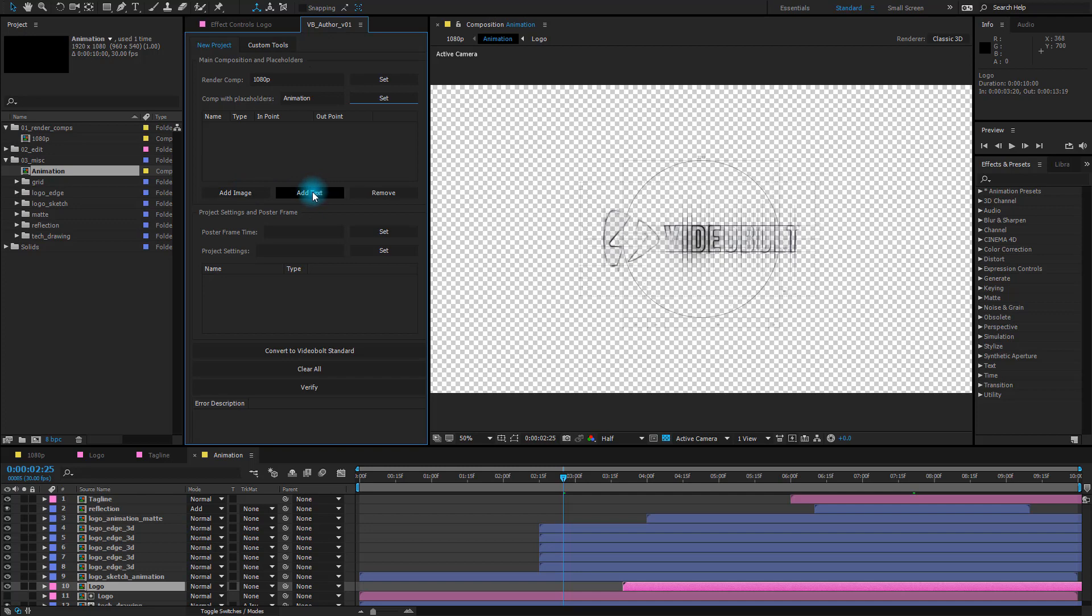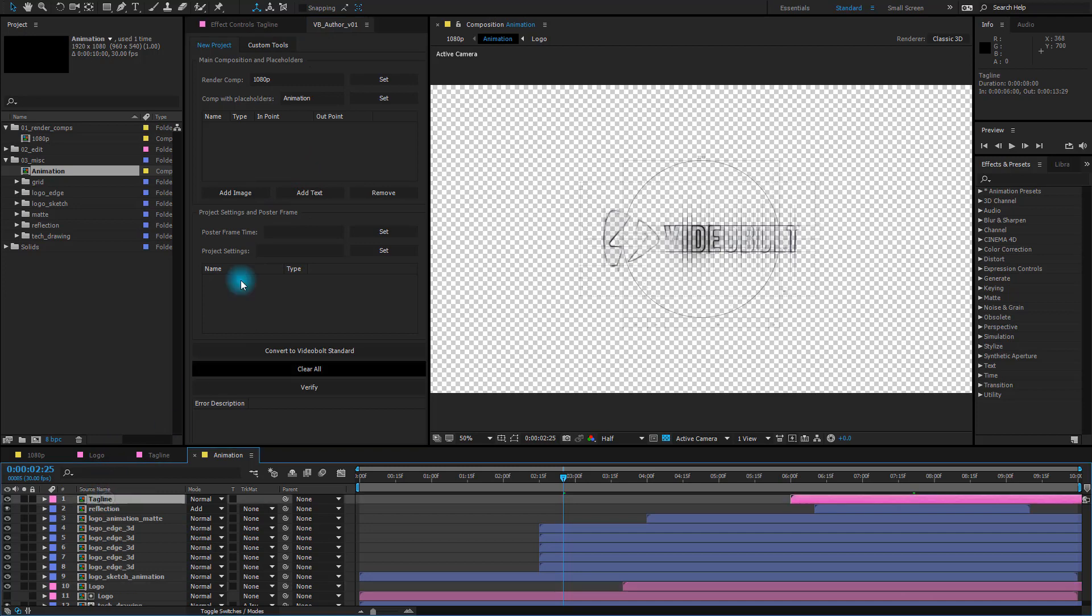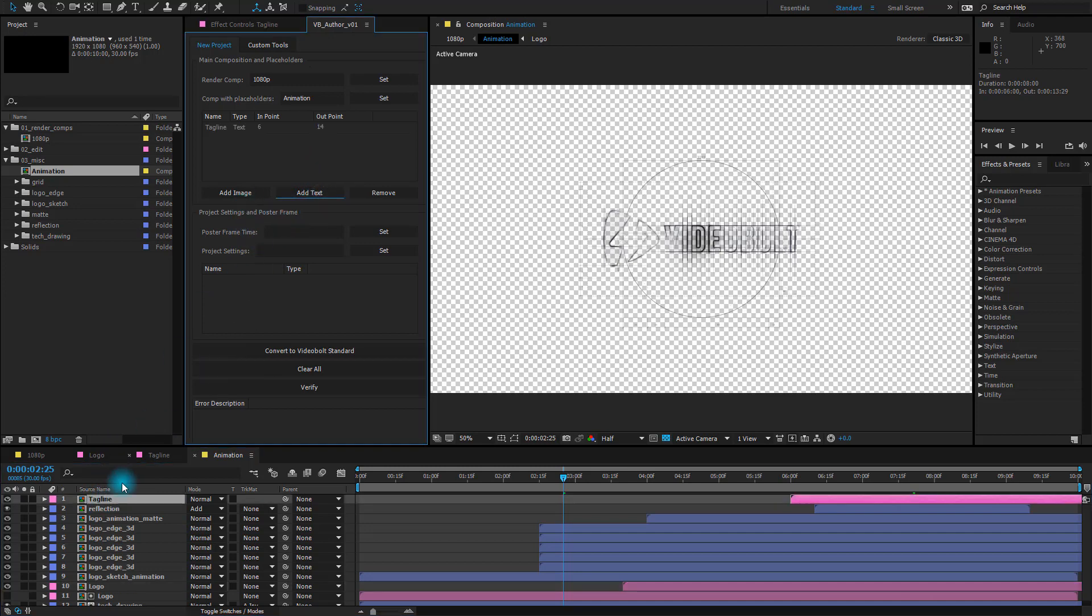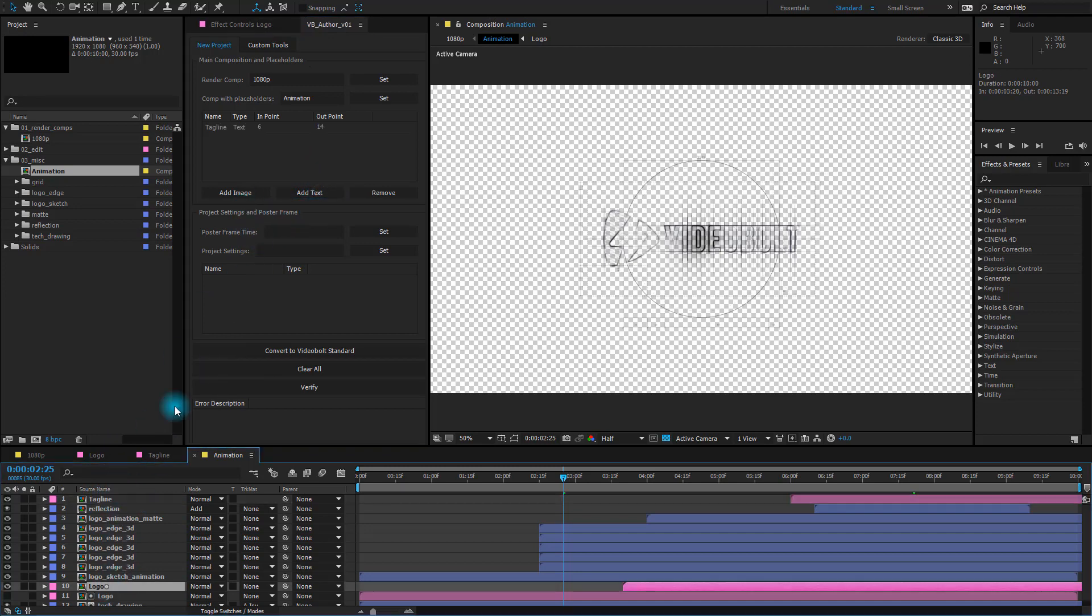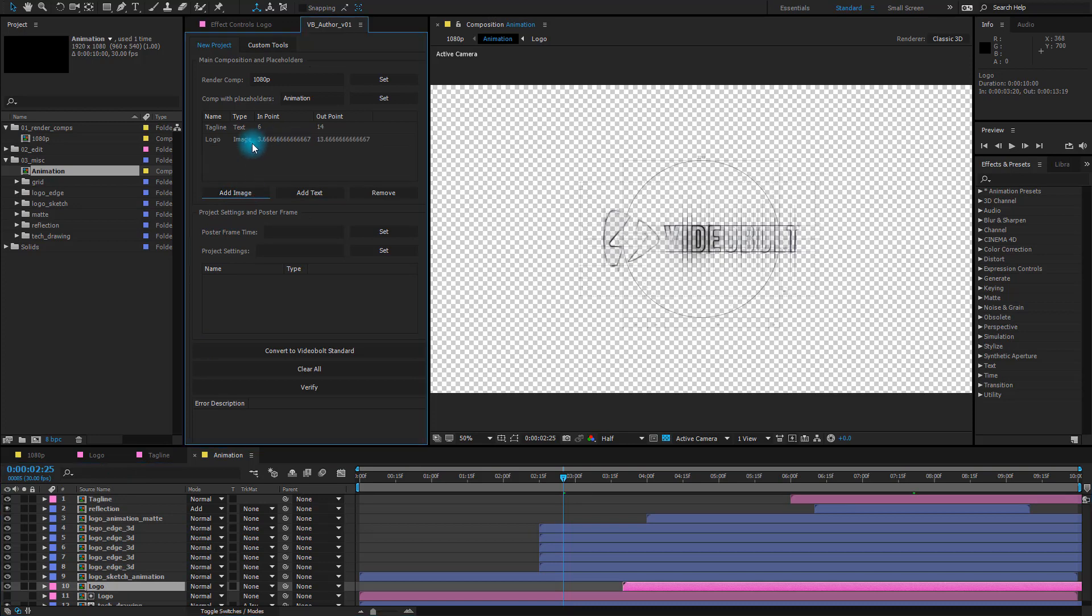Add text, this one is for tagline and remove button is there if you make a mistake and you can remove the layer and select the appropriate one. So we'll select the tagline, click on the add text, select logo, click add image.